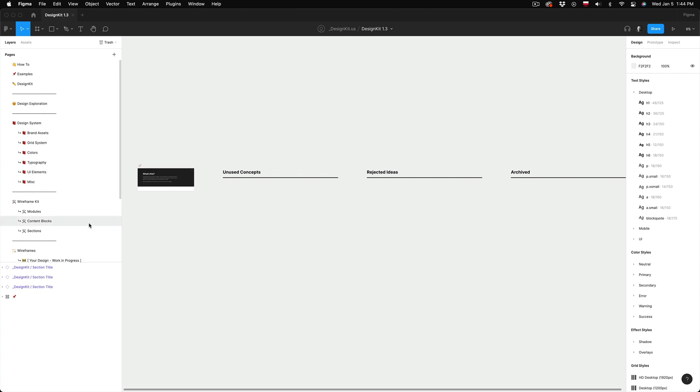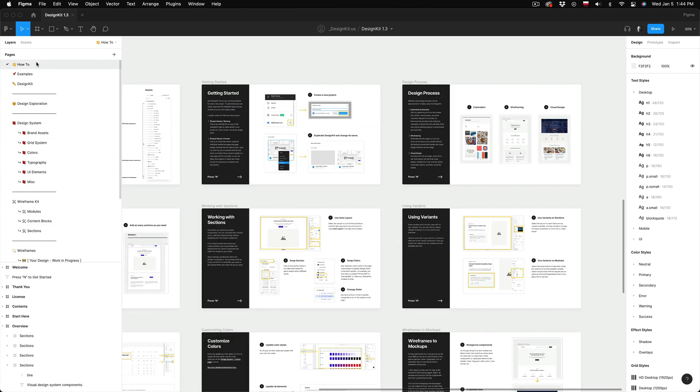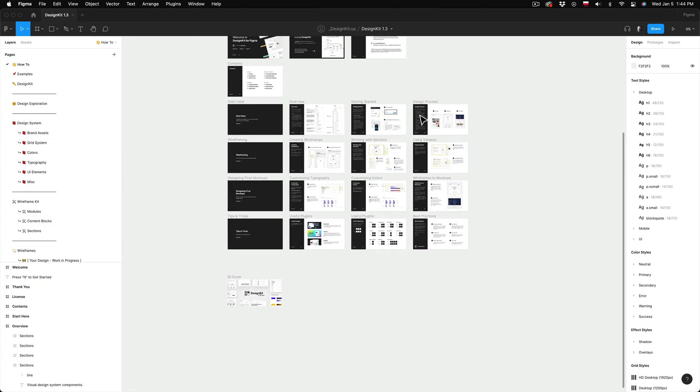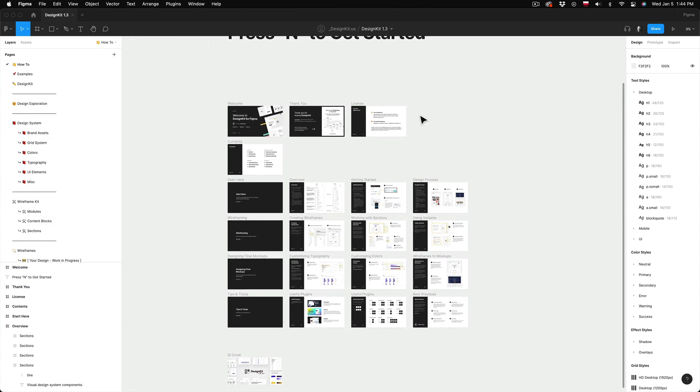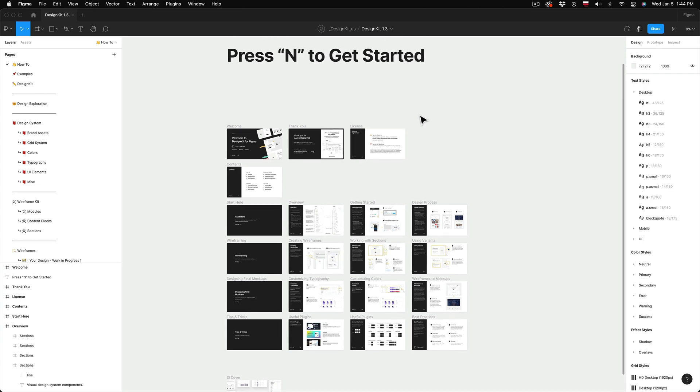Alright and that's all I have in this video, thank you for watching and in the next video I will show you my design process using the DesignKit in Figma.